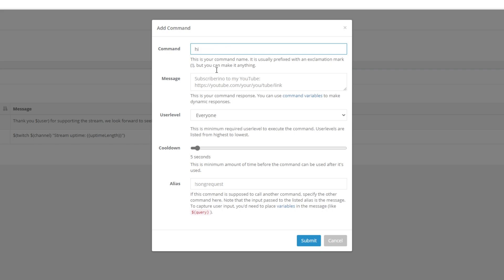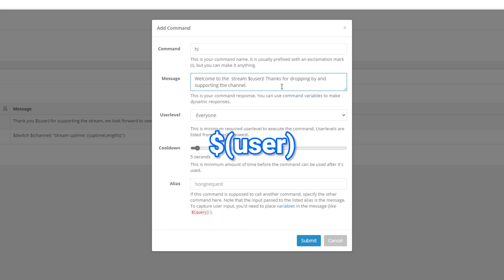Select the message box and enter the welcome message you want Nightbot to send. You can include the user tag on screen to mention the person in the welcome message.